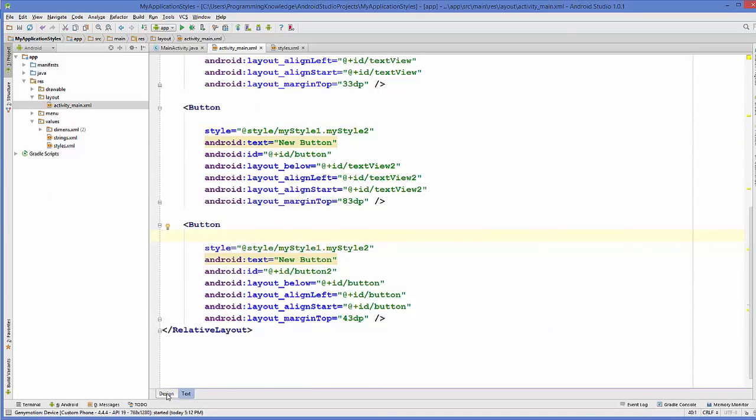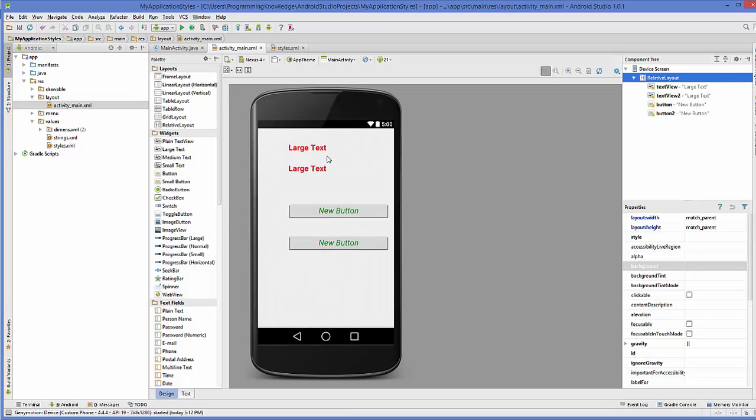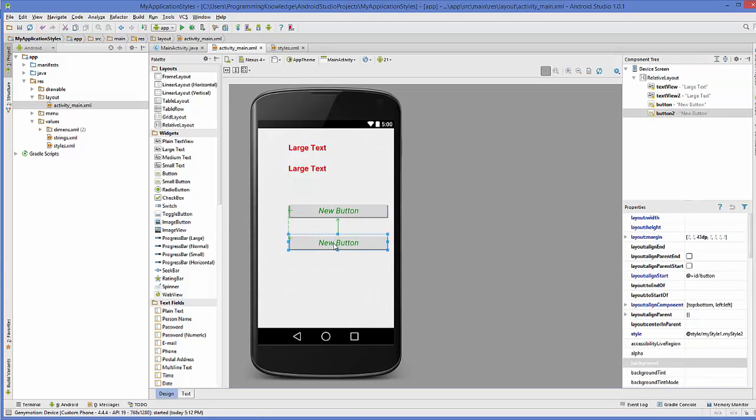Now when you see in the design, this style is applied to the buttons also which was inherited from style 1, because these buttons did not have their own layout width and height but it's taking from style 1.